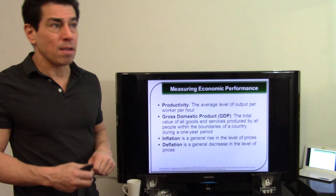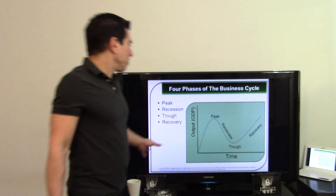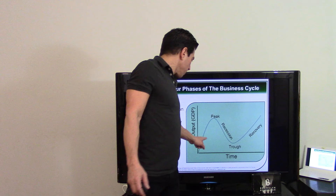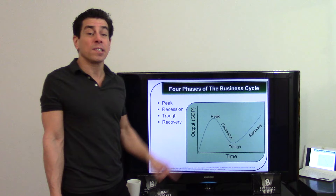The business cycle includes peak, recession, trough, and recovery. We were probably in recovery, but with the coronavirus we may be falling back toward recession. Know the four phases of the business cycle — it just keeps continuing.